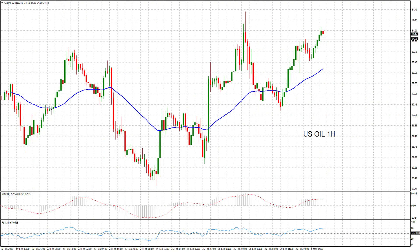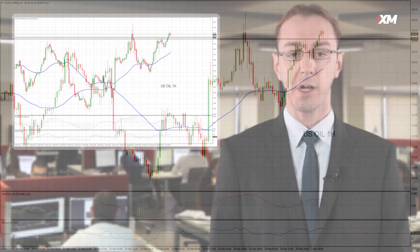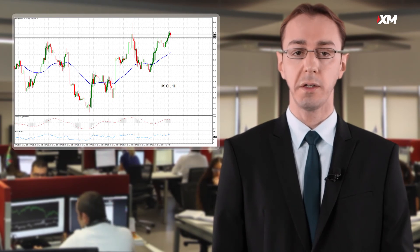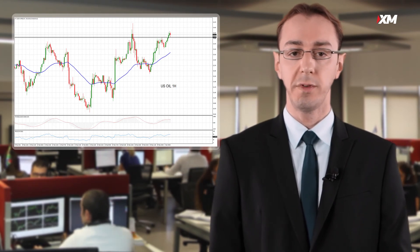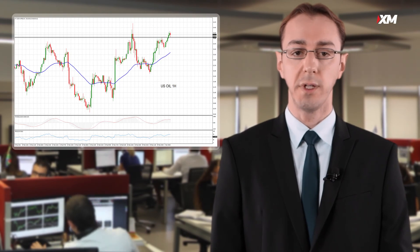Looking ahead the rest of the day, manufacturing PMI for the eurozone and the UK will be eyed along with the Canadian GDP figures and the ISM Manufacturing PMI for the US.